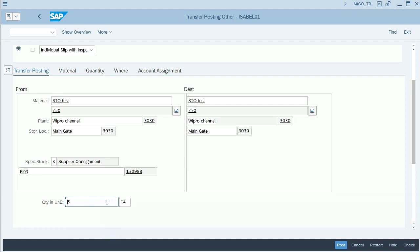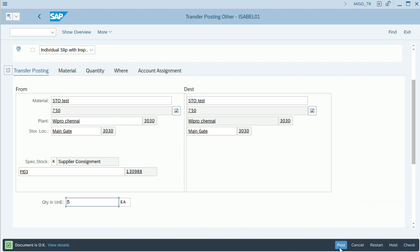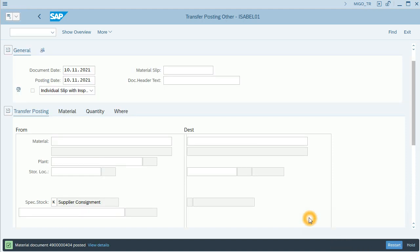Click on enter and I will check that everything is OK. Document is OK, so I will post the transfer. Material document is posted.